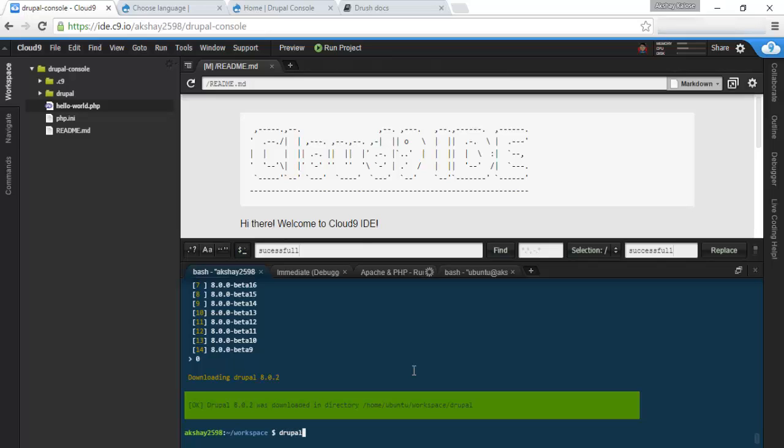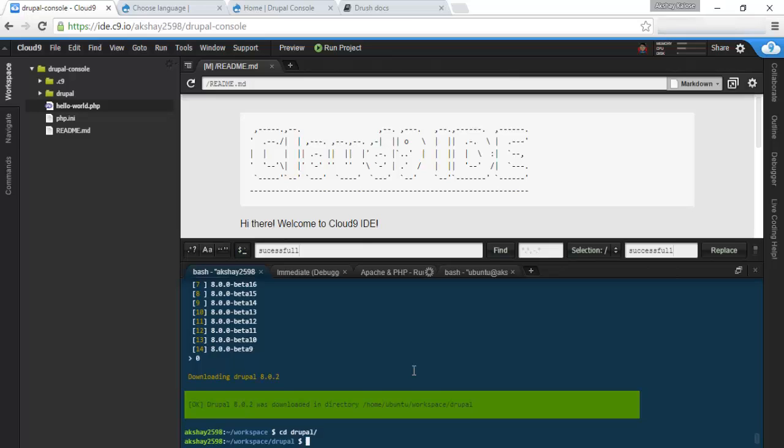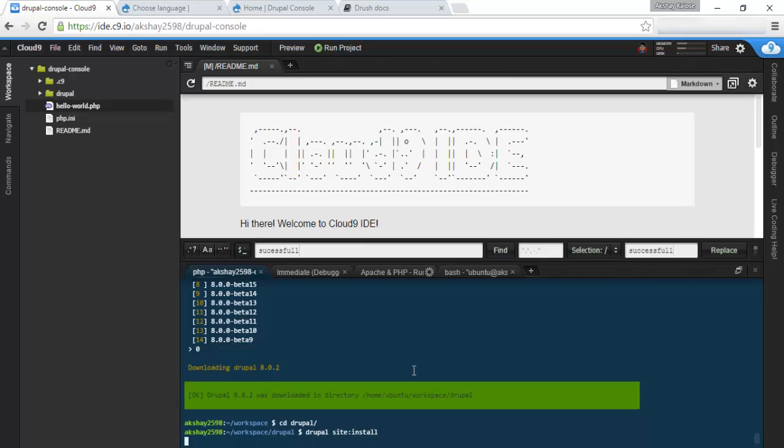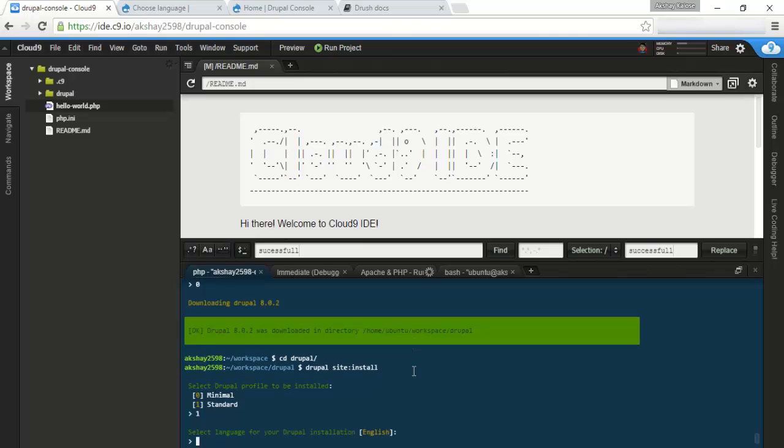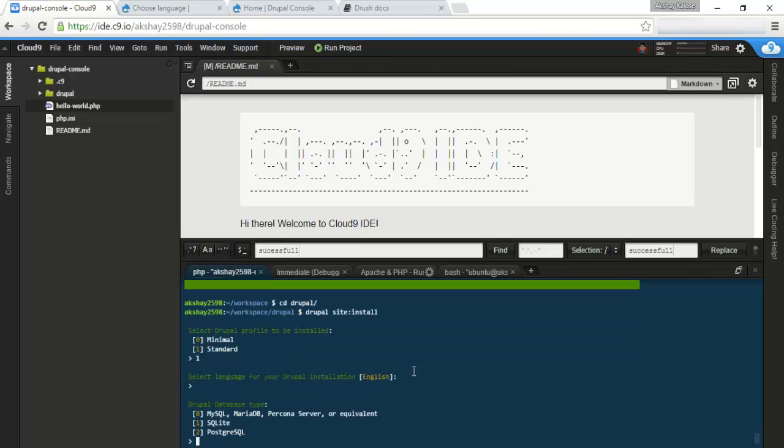We can actually install it via the command line. All you need to do is, first off, you need to go into the Drupal directory, and then you need to run Drupal site:install. This will take you pretty much through everything you would do in the normal install. We want a standard install. Let's go with English.